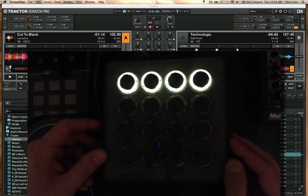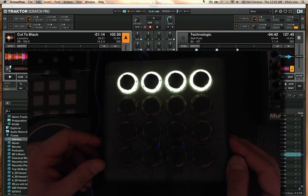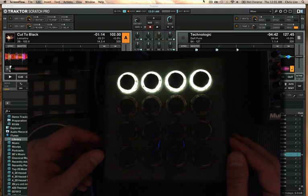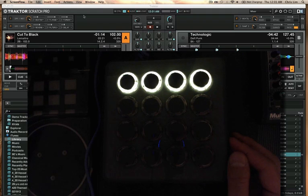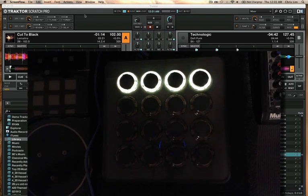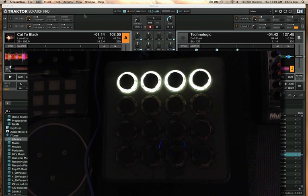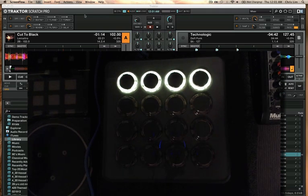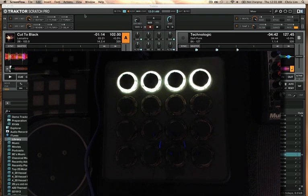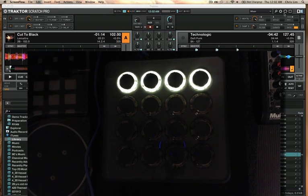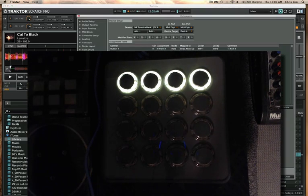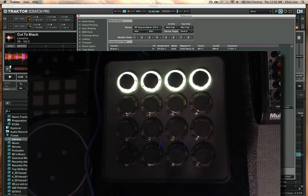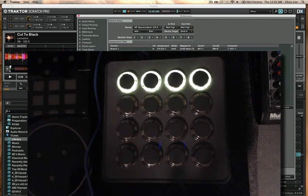Before I go into the mapping specifically, if you have any questions or confusions with how to set up the mapping, you're going to want to go to maps.djtechtools.com. Find the mapping, download it — you'll get a couple things: probably a picture layout of what's going on, the TSI file and a MFS file. With the MFS file you're going to want to use that to import into the utility. It's super simple and I'll write instructions on the mapping page. The TSI file you'll need to import into Traktor, which is also very simple.